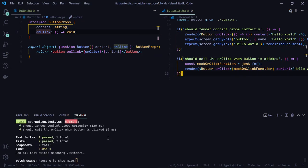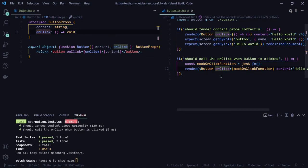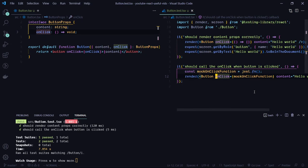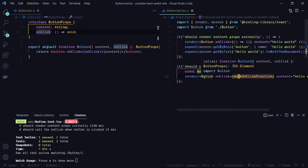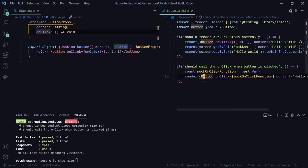The test passes, but we haven't done any assertions on the second test yet — that's how Jest works, if you don't write any assertions the test passes by default. Now what we want to do is expect that whenever we click the button, the mock onClick function should be called. To actually perform that click, we can use the Testing Library's userEvent library, which simulates actions the user can perform like clicking or typing.